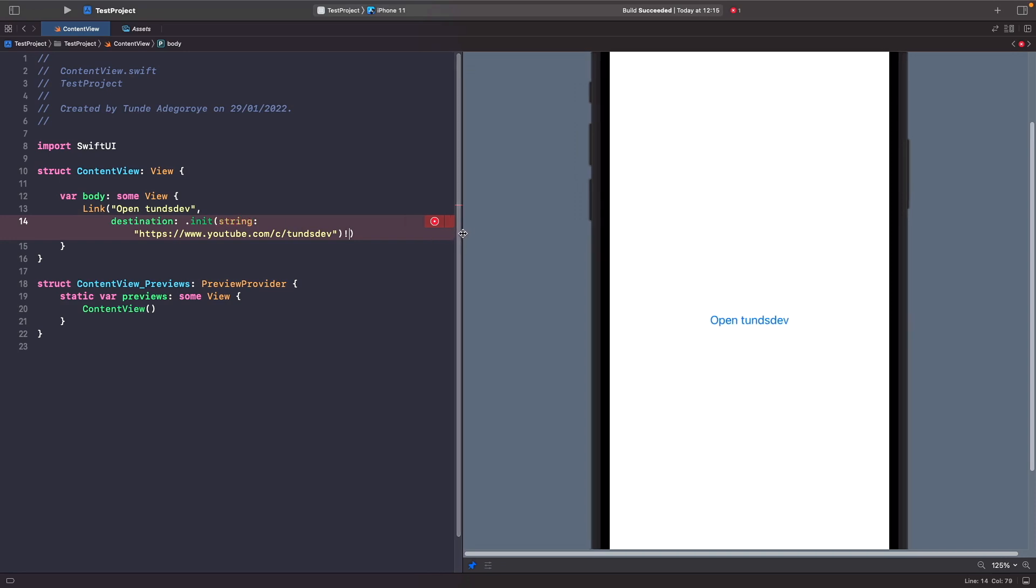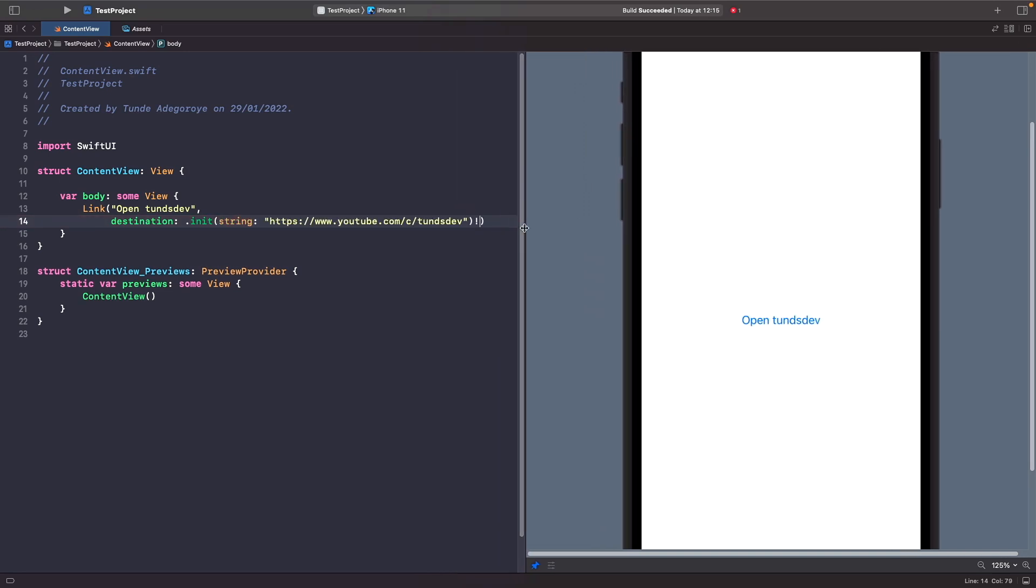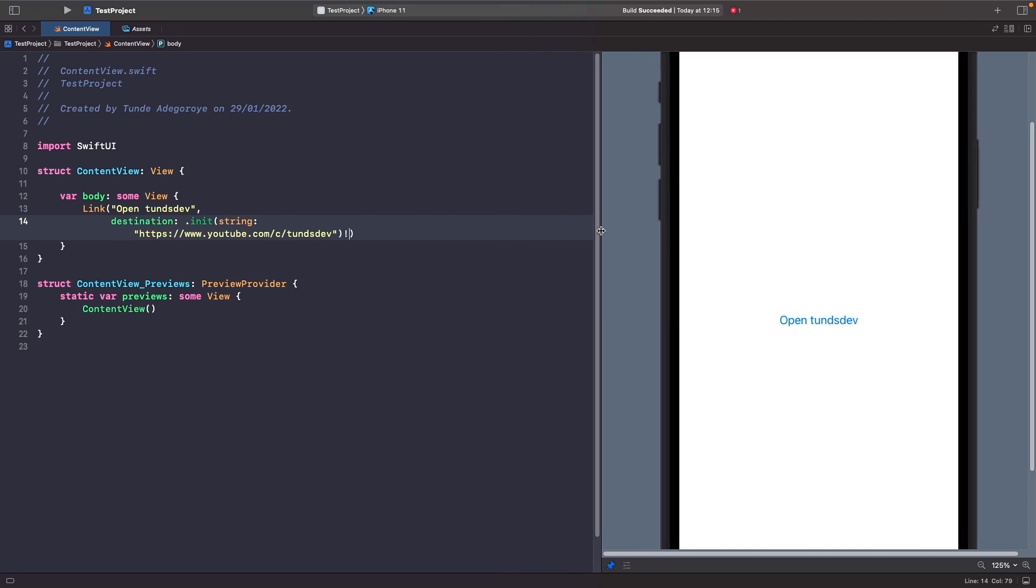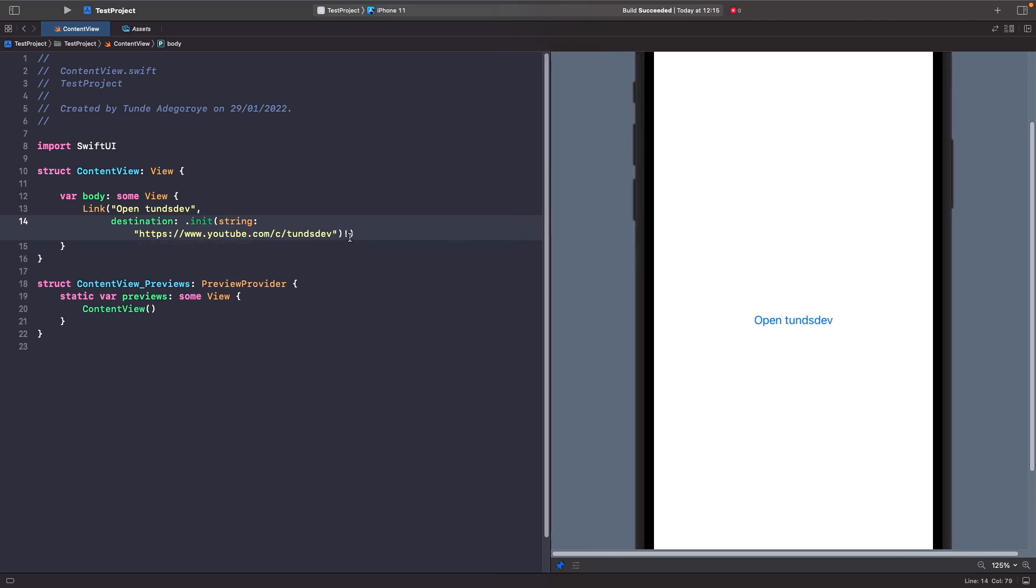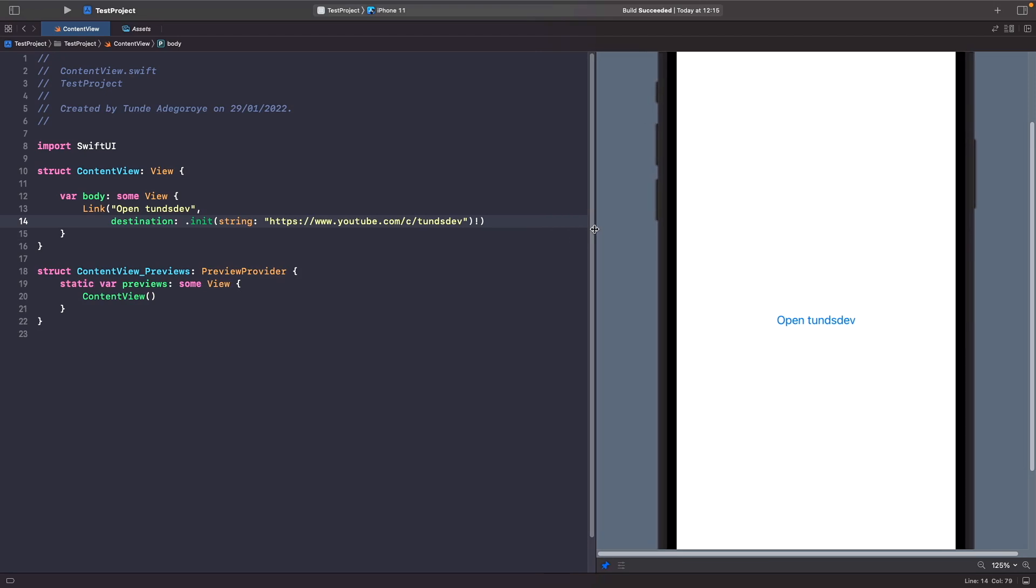When you're working with URLs and you want to open up a link, you need to make sure that you force unwrap it, which is why I have the exclamation mark after creating the URL object.